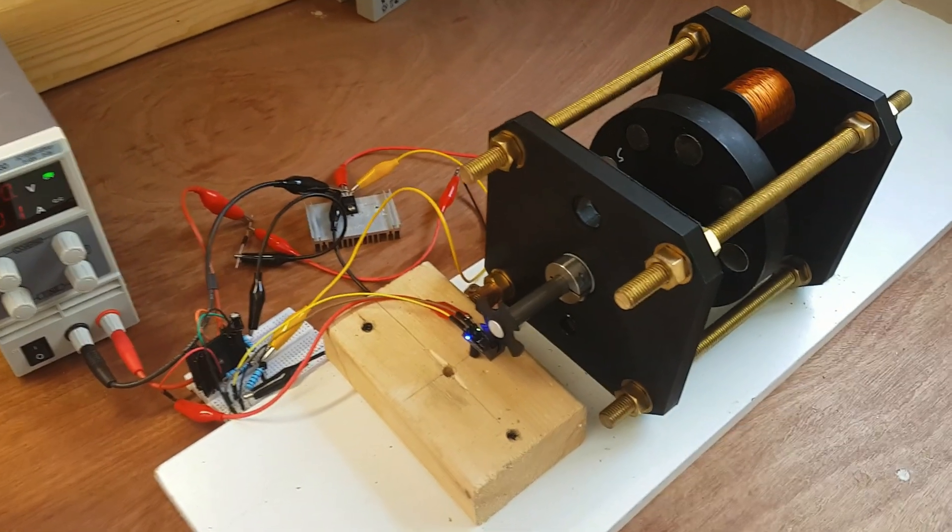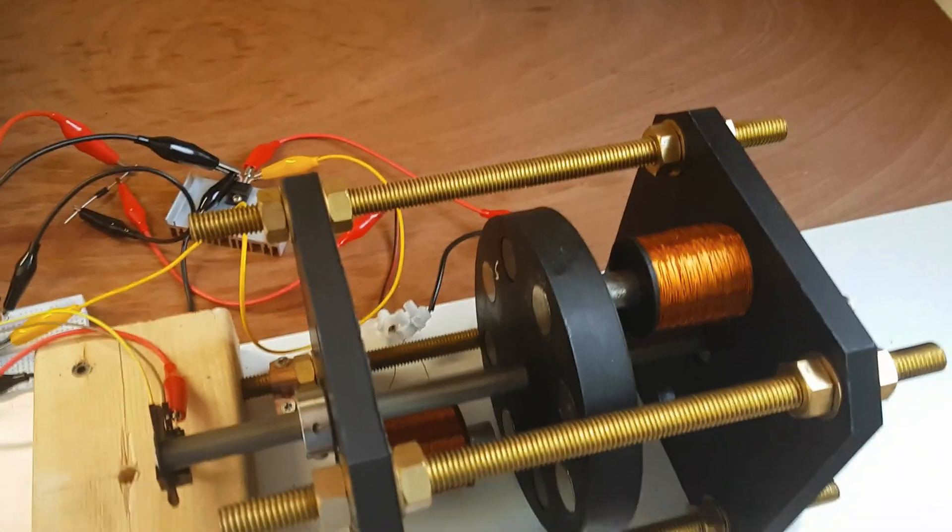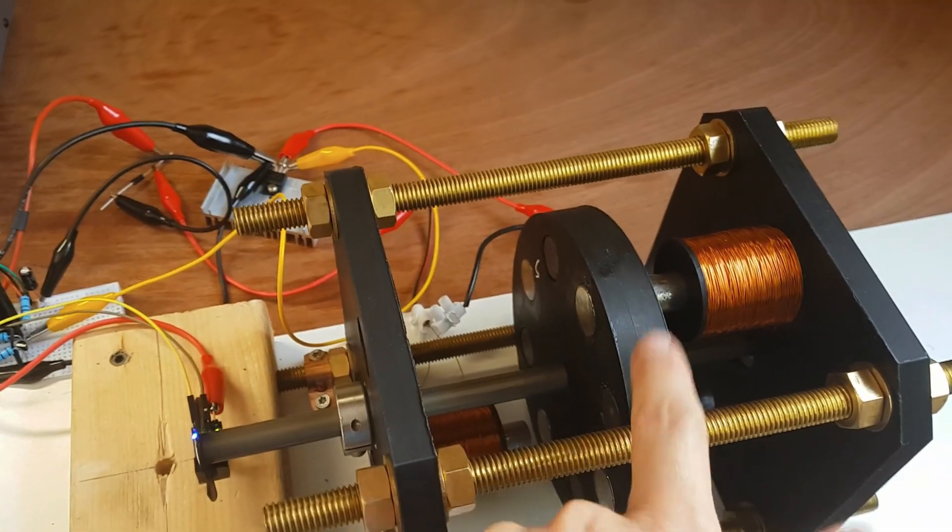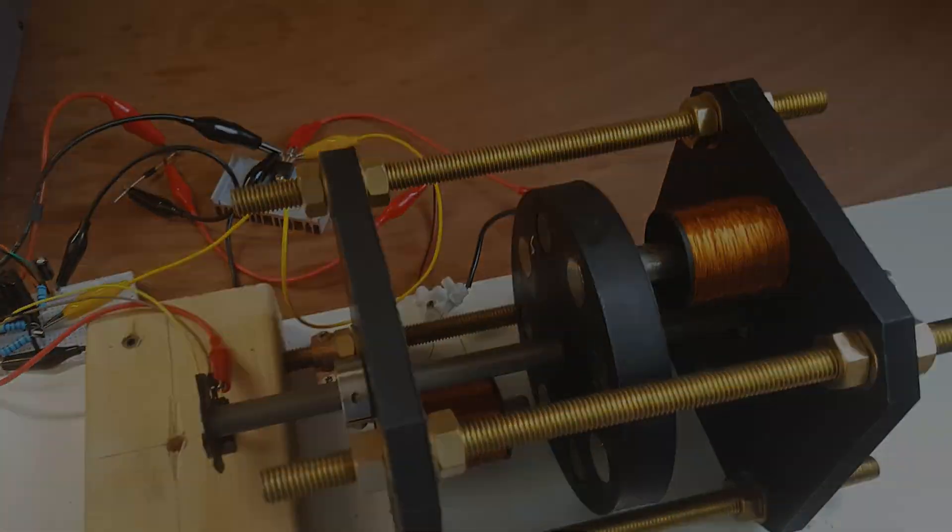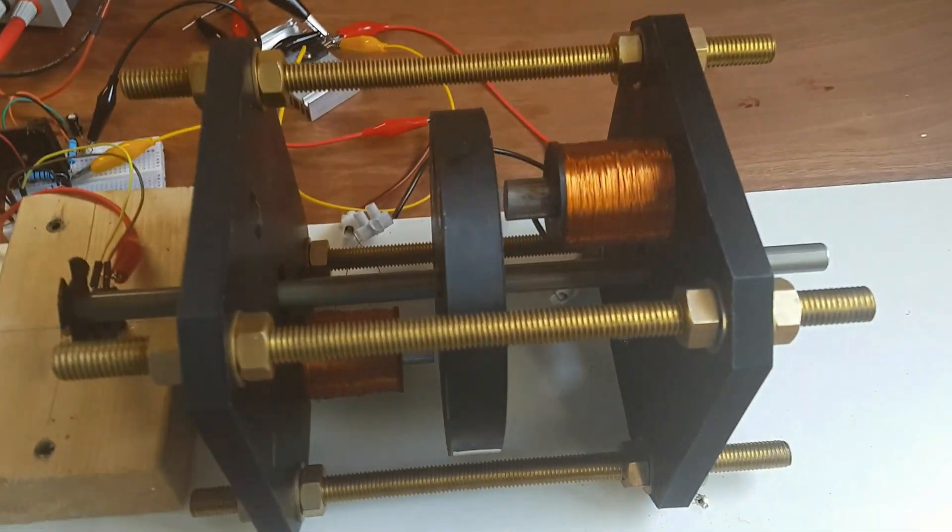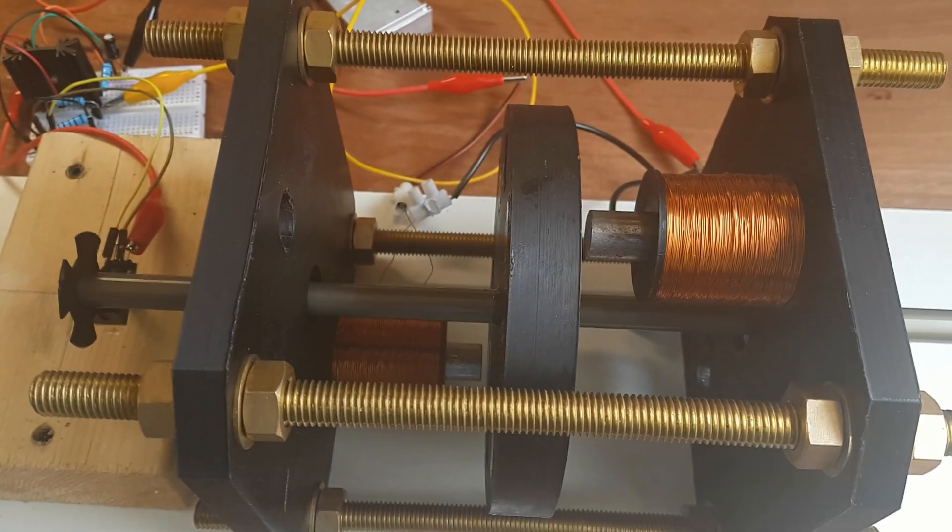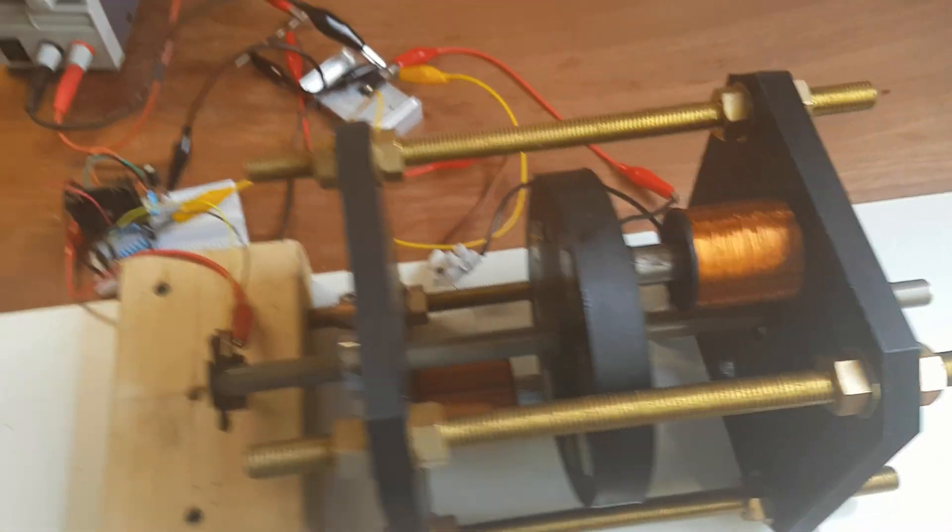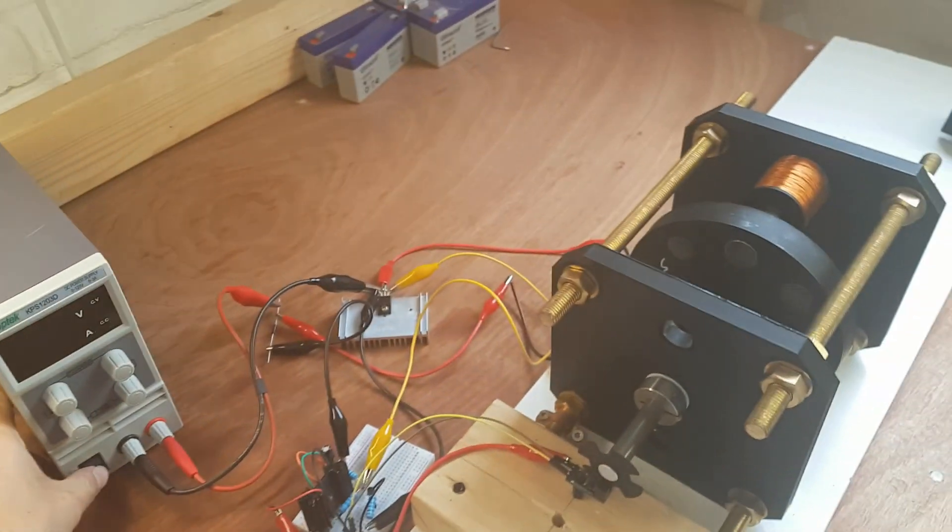I just have to fix this thing in place and then I should be good to go. I epoxied the rotor into place, so time for the second test.